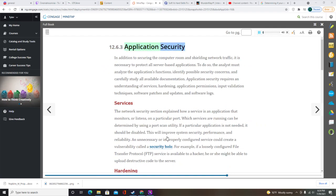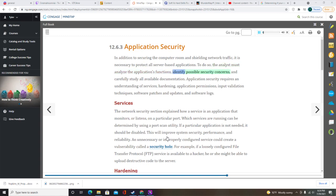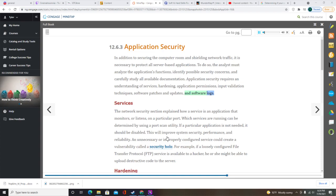In addition to securing the computer room and shielding network traffic, it is necessary to protect all server-based applications. To do so, the analyst must analyze the application's functions, identify possible security concerns, and carefully study all available documentation. Application security requires an understanding of services, hardening, application permissions, input validation techniques, software patches and updates, and software logs.